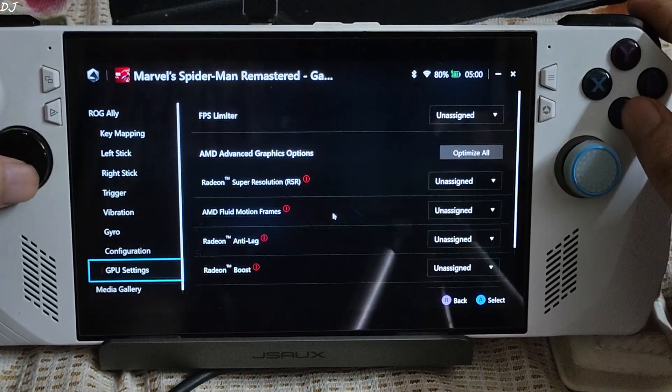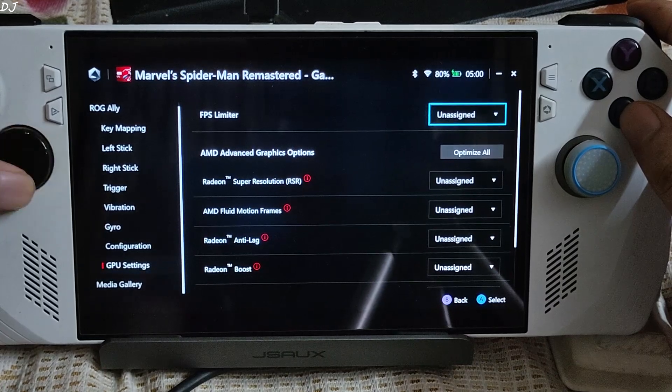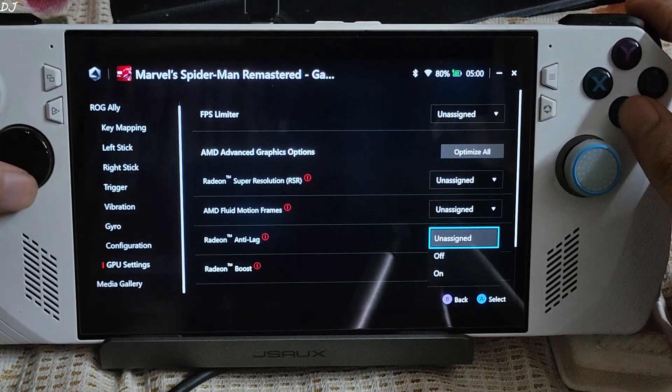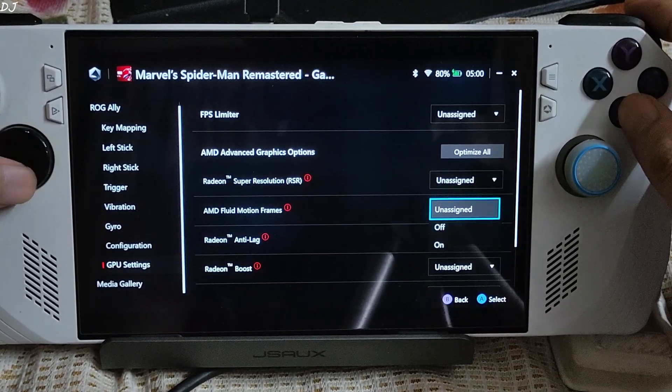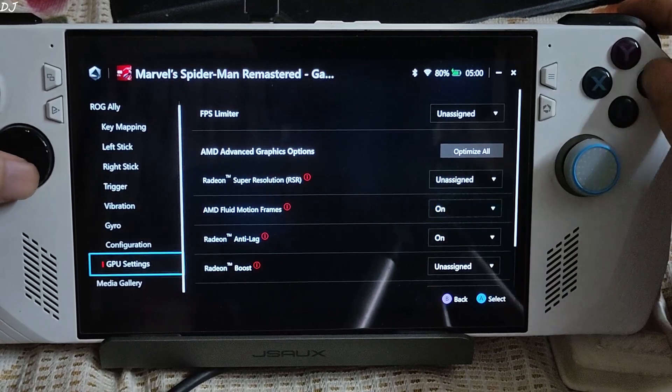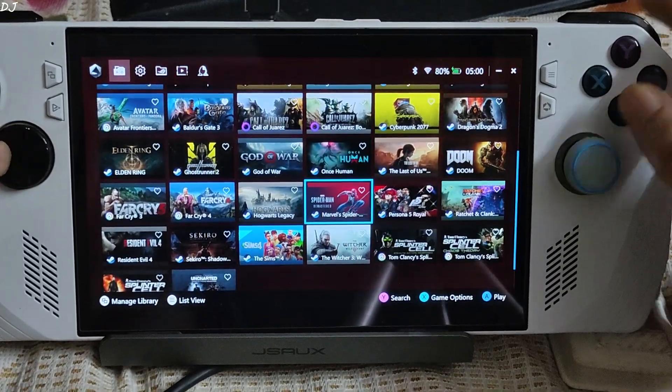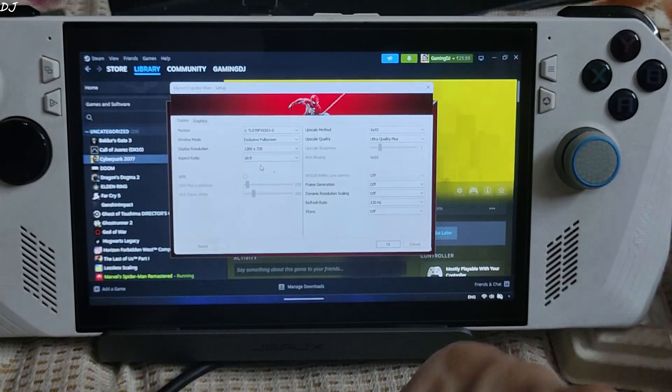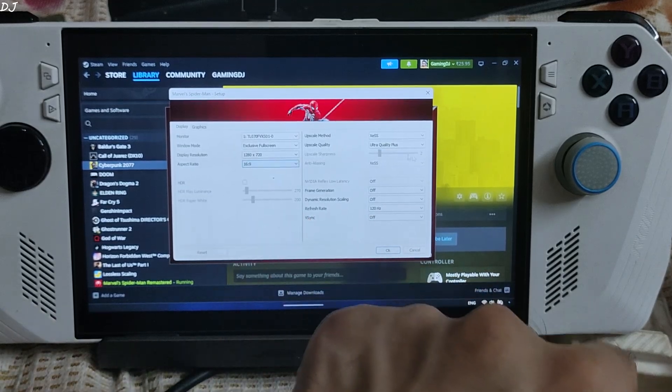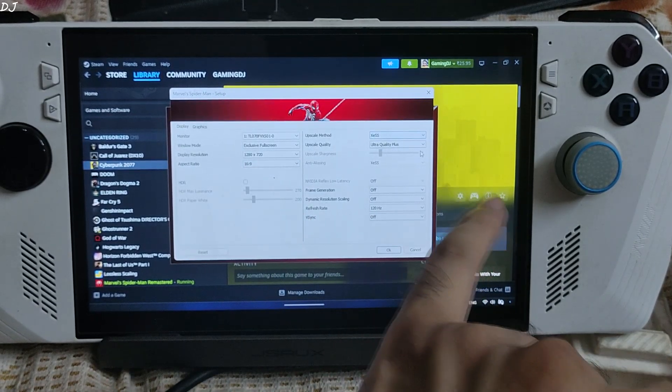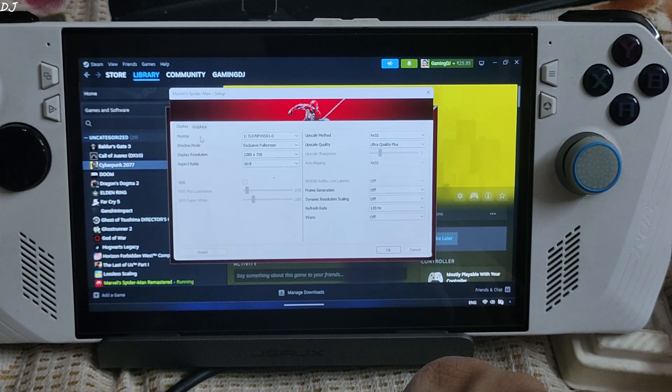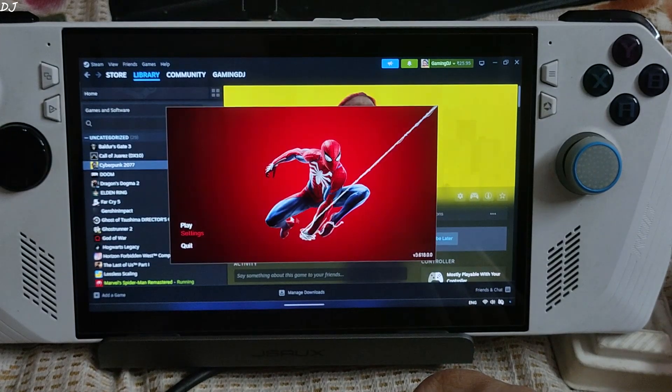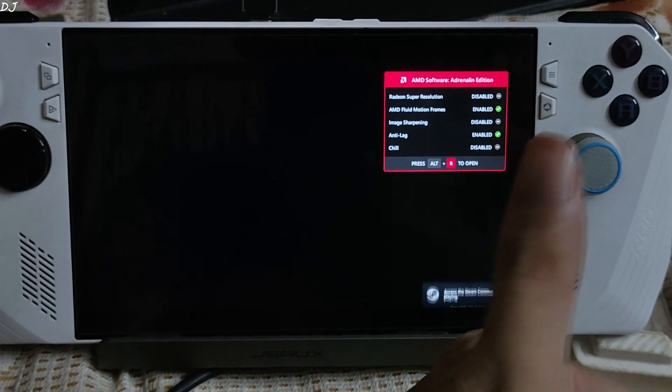Launching here on Steam. Game settings: exclusive full screen mode, 720p resolution, XESS ultra quality plus preset, medium preset. Motion blur set to nil. AFMF and Anti-Lag enabled.